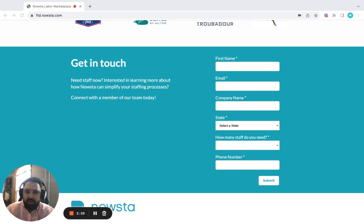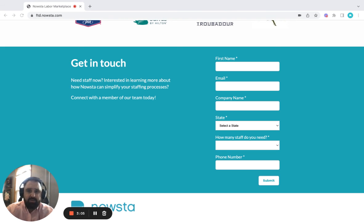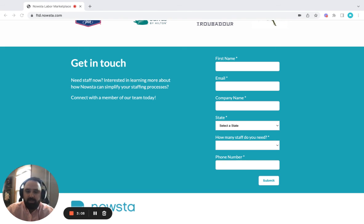From there, a Nowsta rep will give you a call and set up a 20-minute meeting just to set you up for success and make sure everything is in place for a wonderful Mother's Day season.